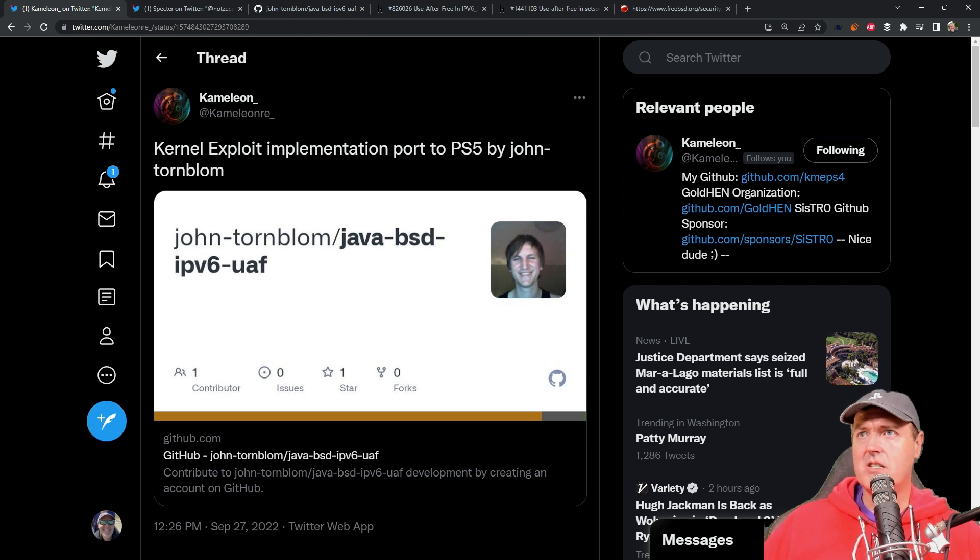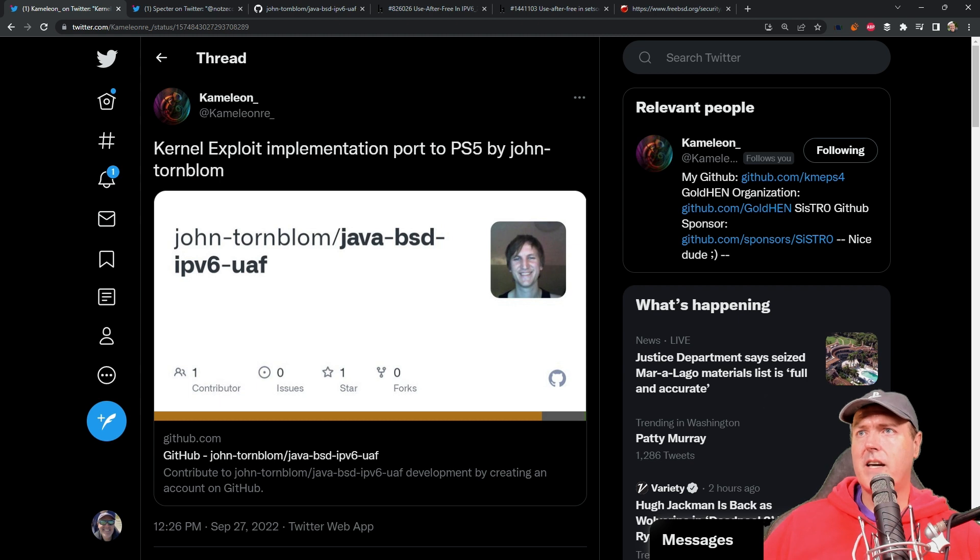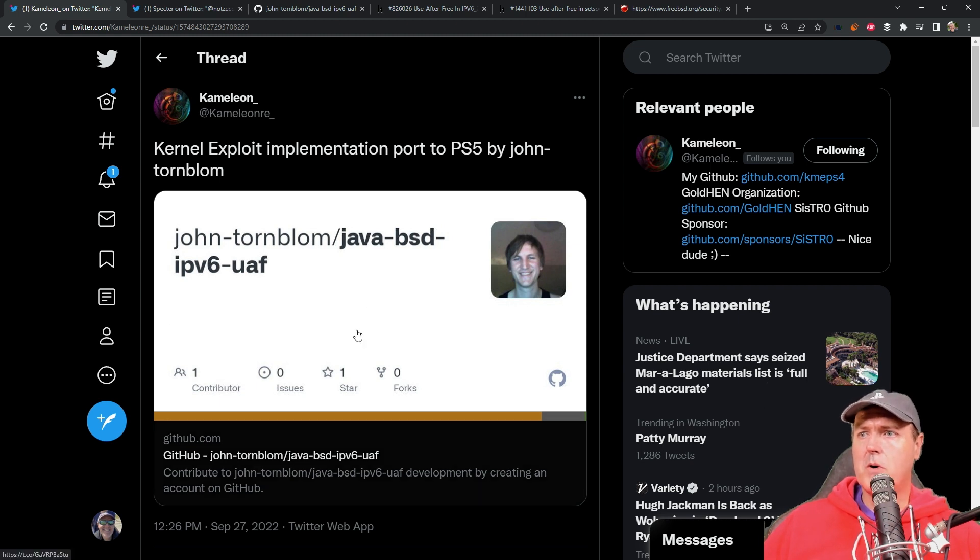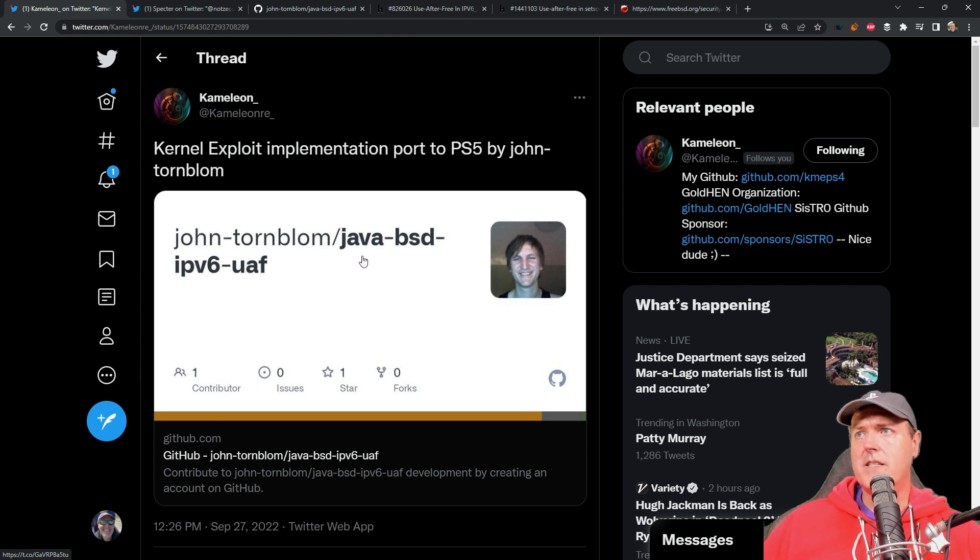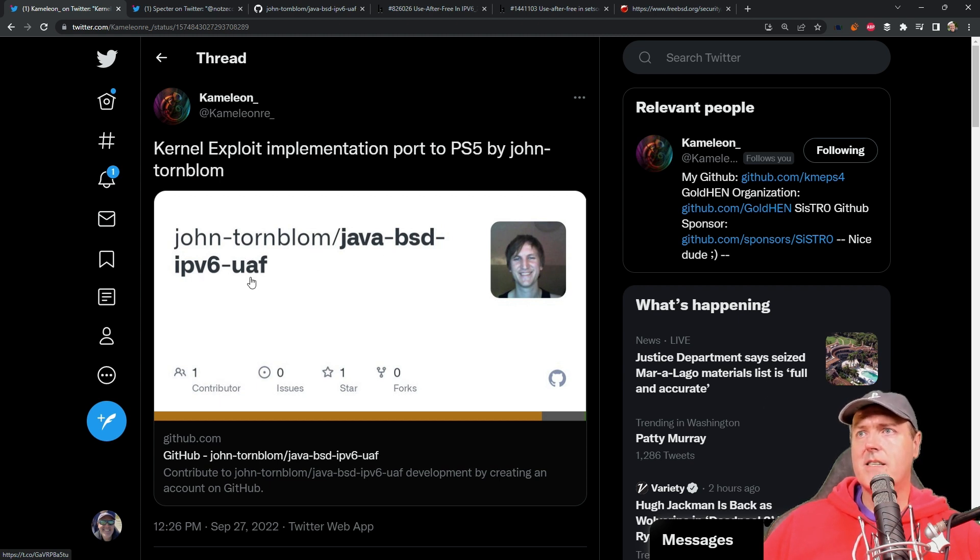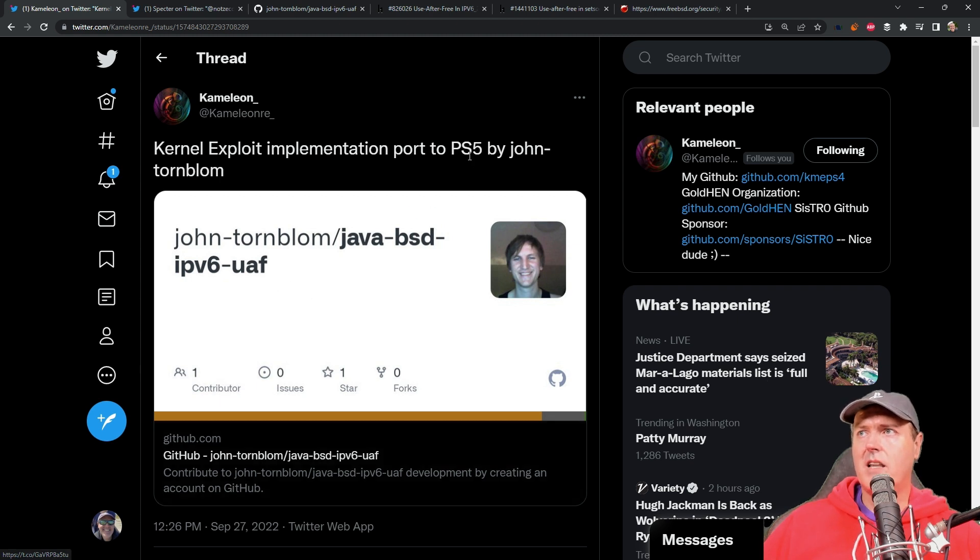It really has kind of all started with this repo that came out and it was by John Tornblom which is java-bsd-ipv6-uaf. Now obviously a lot of people believe that this was related to the PlayStation 5 mainly because of John's work with bd-j.